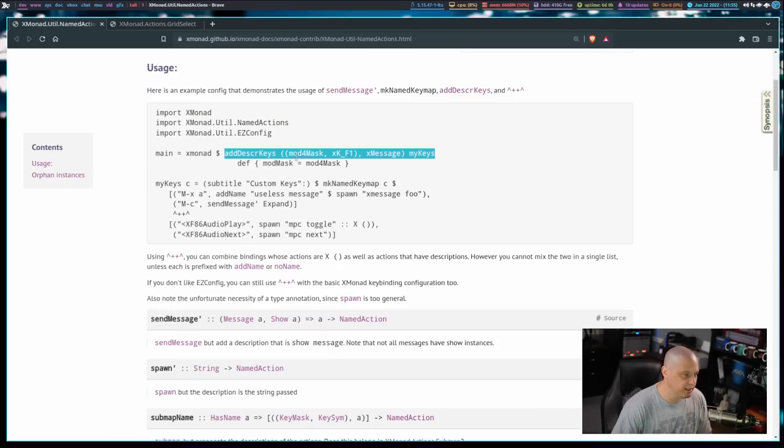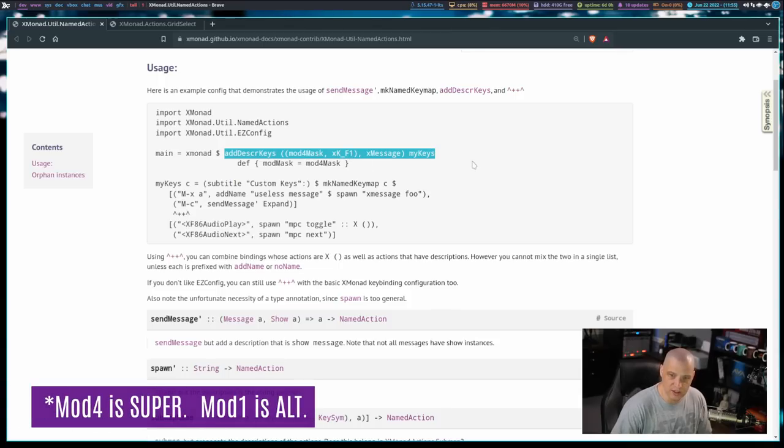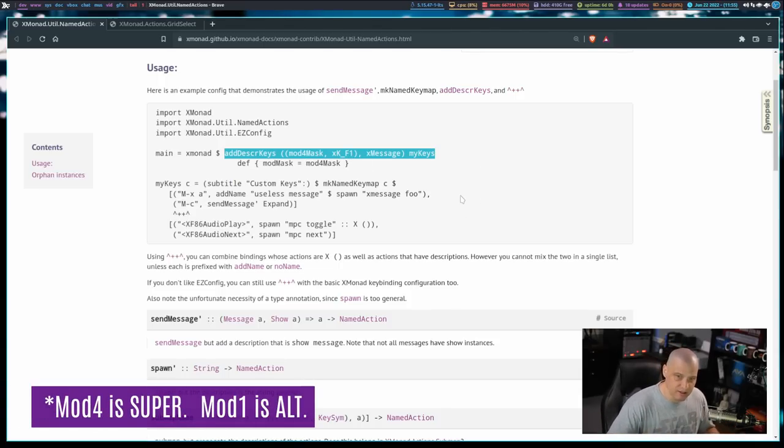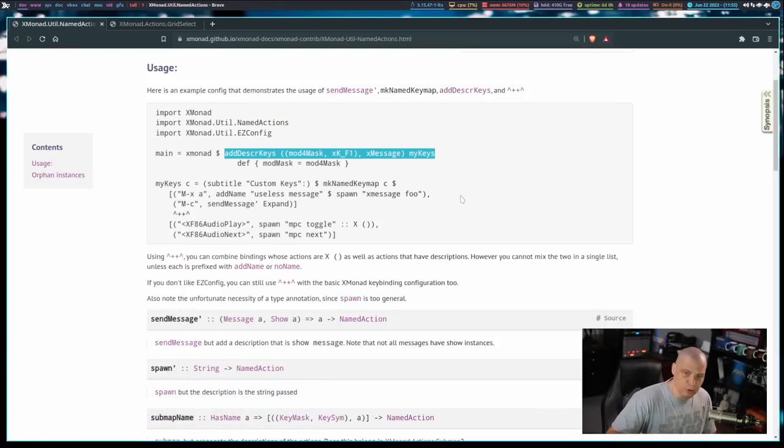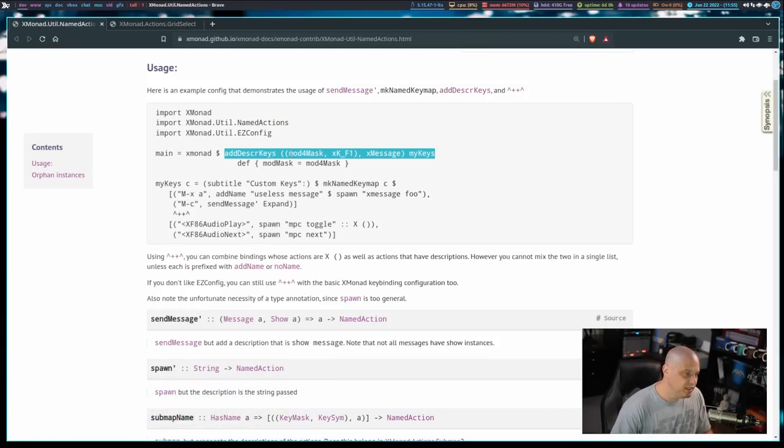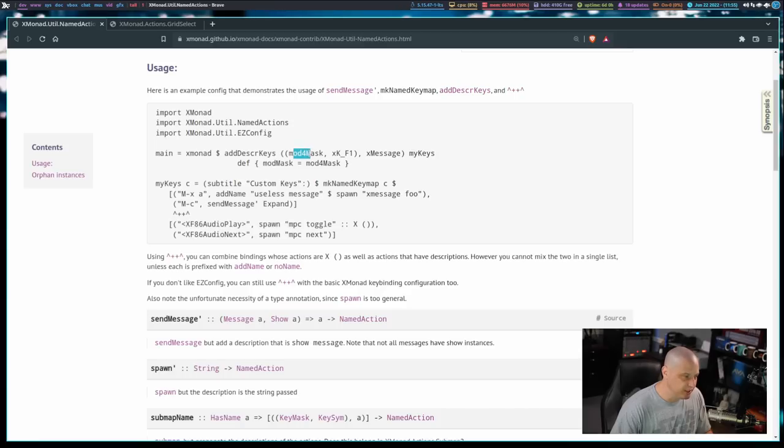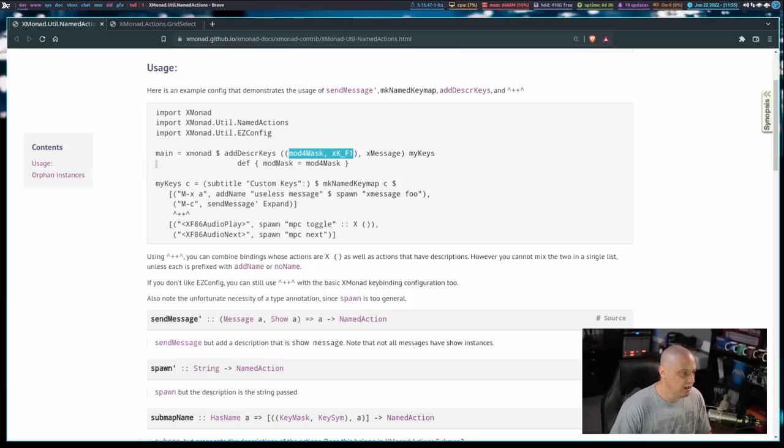And you see, you have to give it a key binding. In this case, it looks like they're going to set it to mod4Mask, and then the F1 key, so that's alt F1, should bring up our list of key bindings displayed in whatever GUI program we want to display it in. And you see, for the key binding, for the addDescribedKeys, it's not using the easy config key bindings. It's actually using the long form, so that's very important to know when you go to add this to your config.